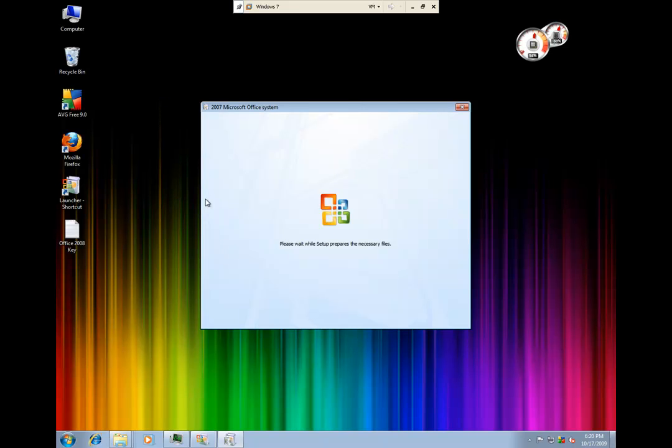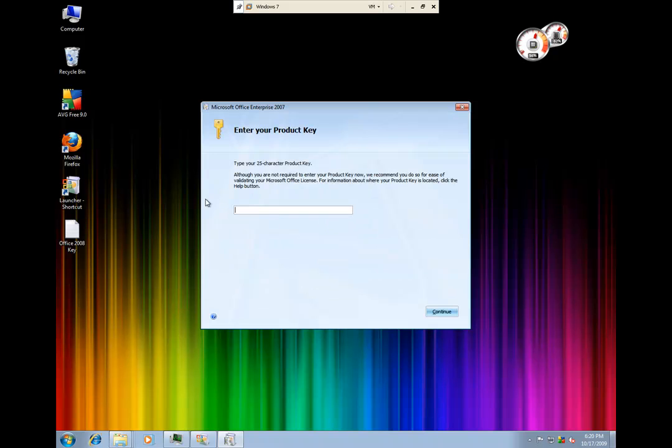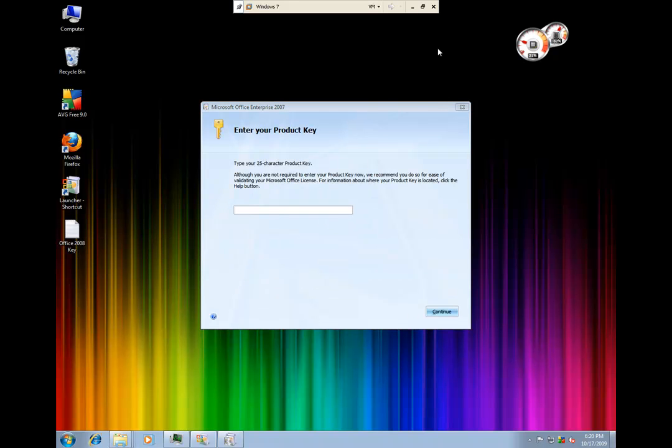Once you come up to this next screen it's going to ask you for a product ID. This can be found either on your disk sleeve or the back of your disk sleeve. Once you pop your product ID in and hit continue.